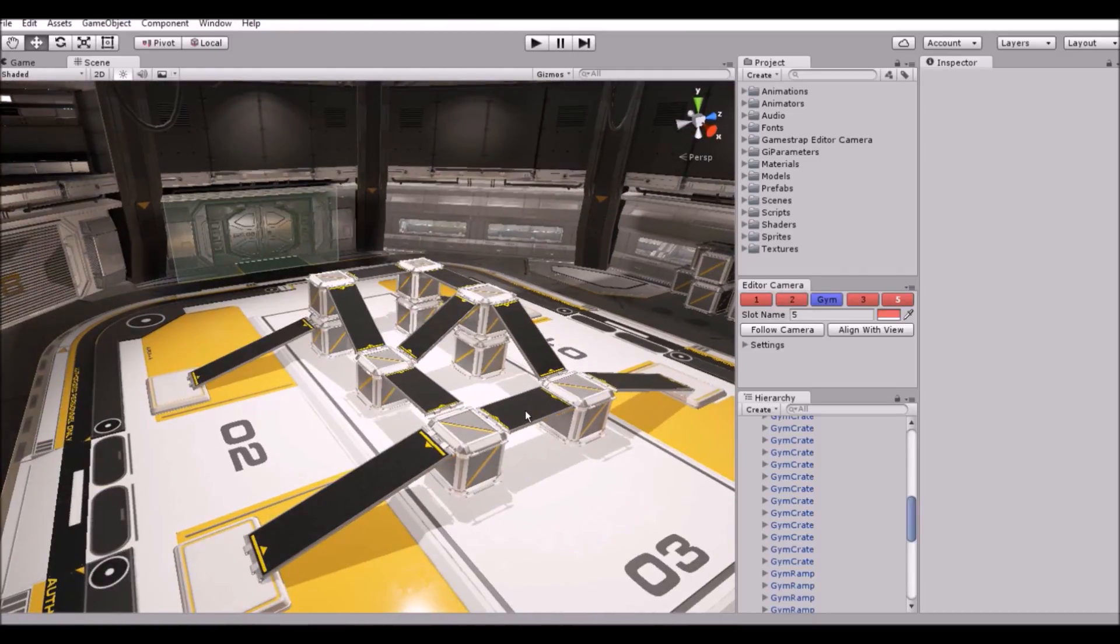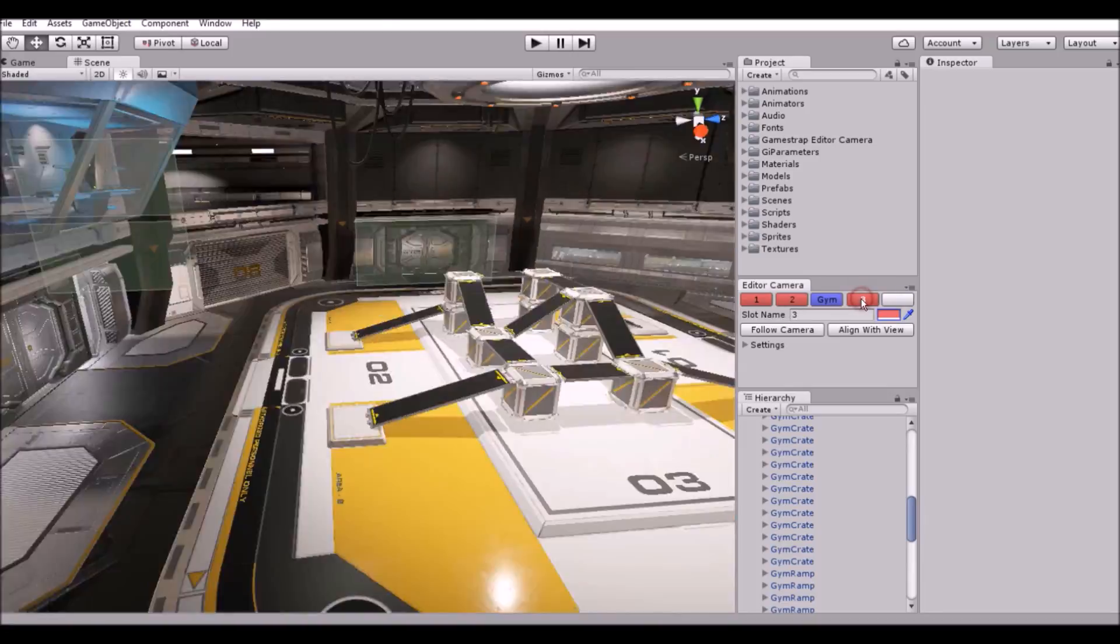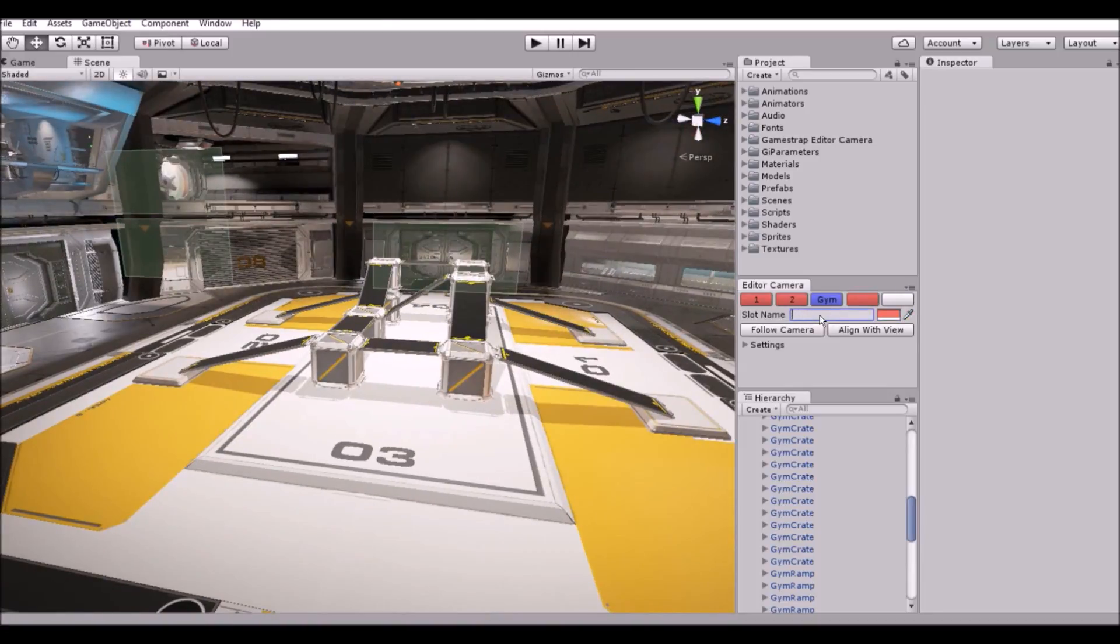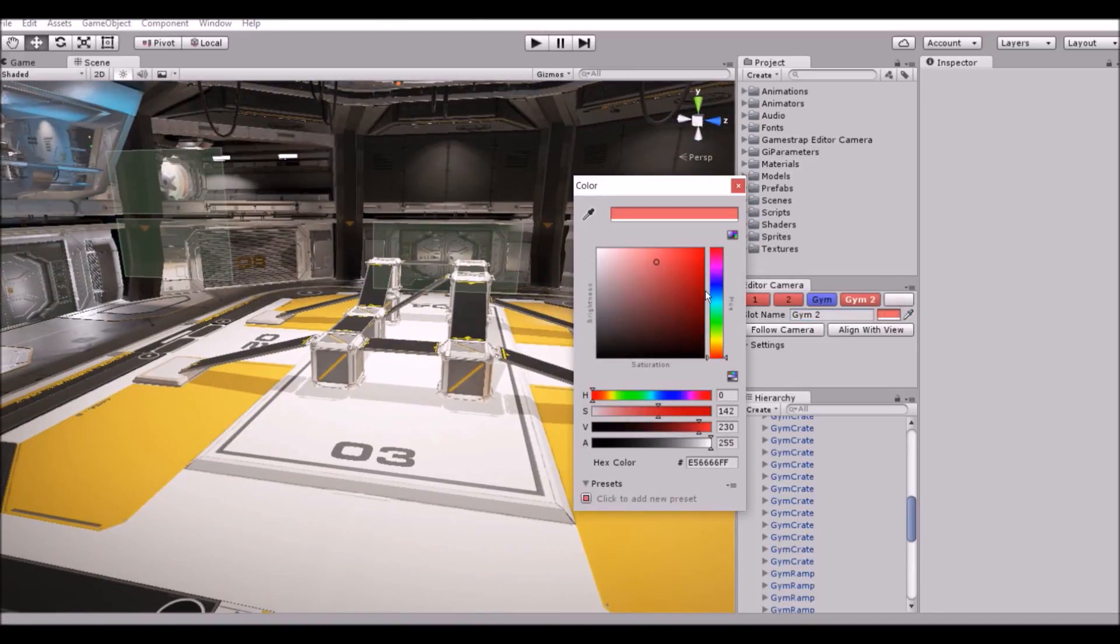To delete the slot just right click on it and it will become empty again. You can change the color or name of each slot if you want.